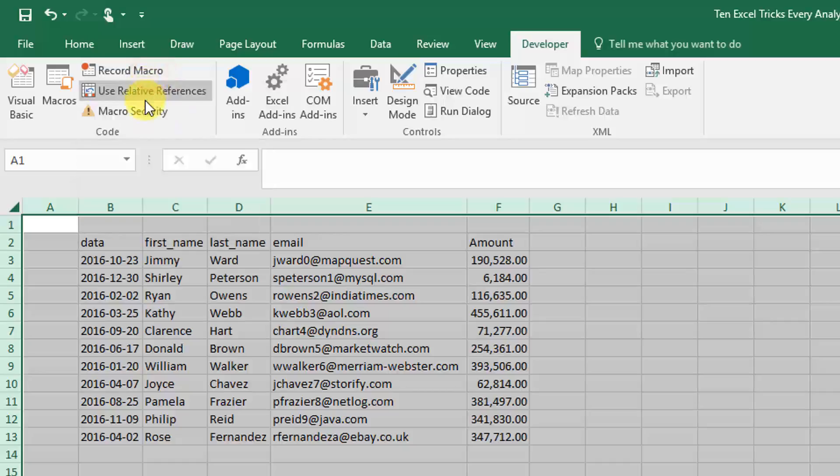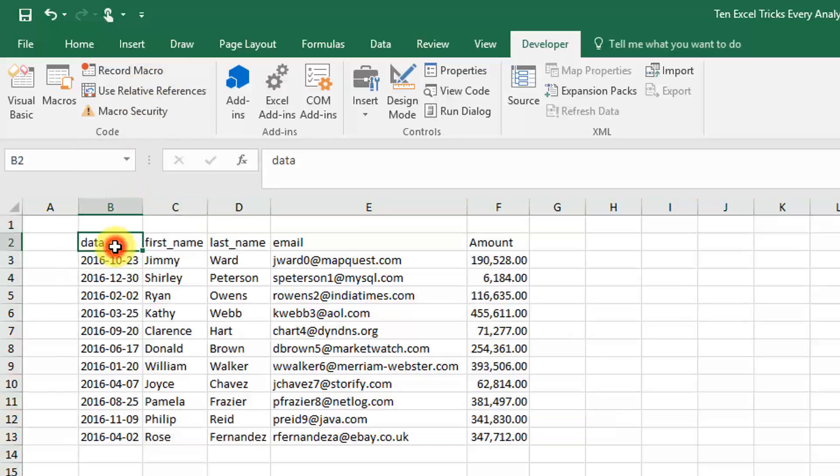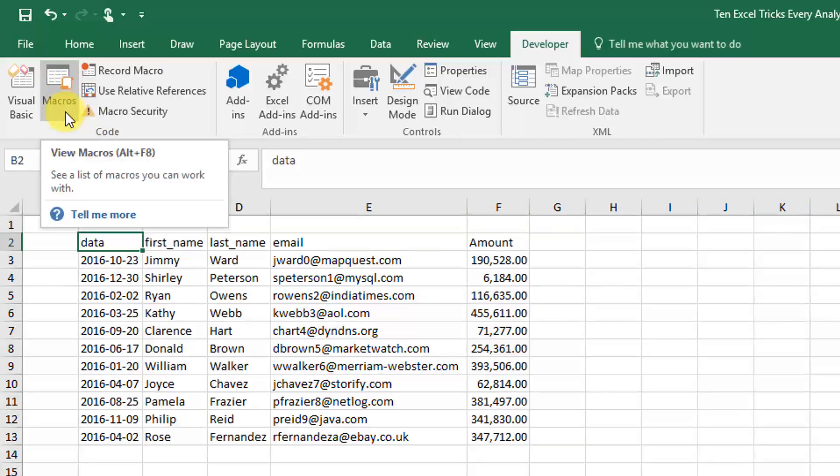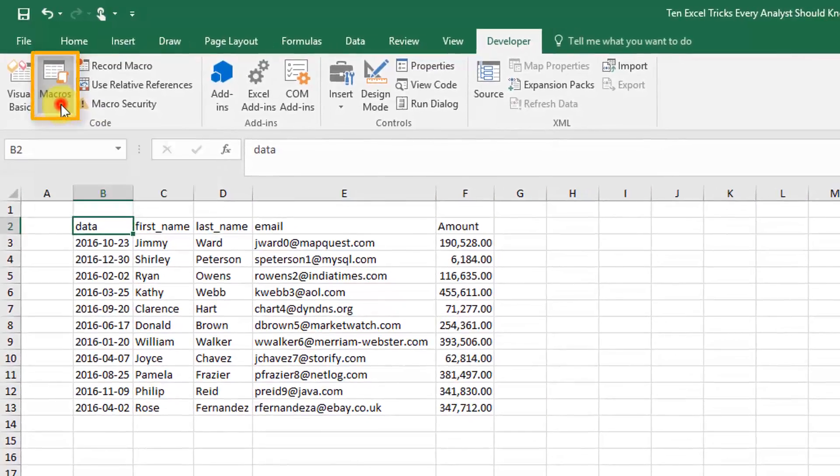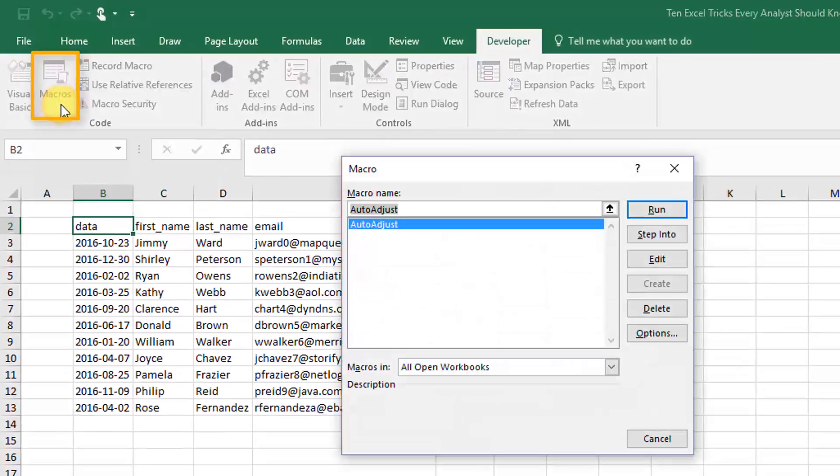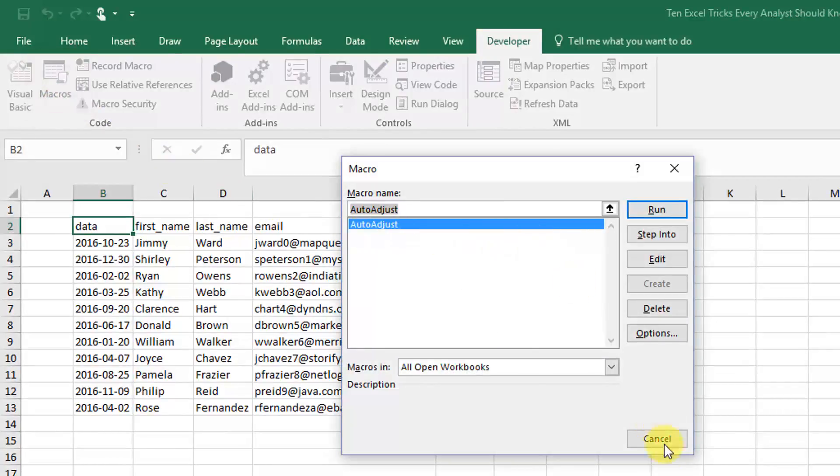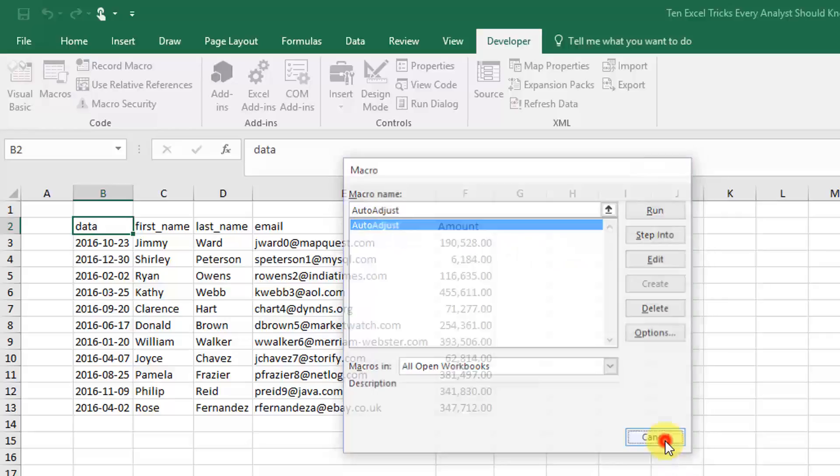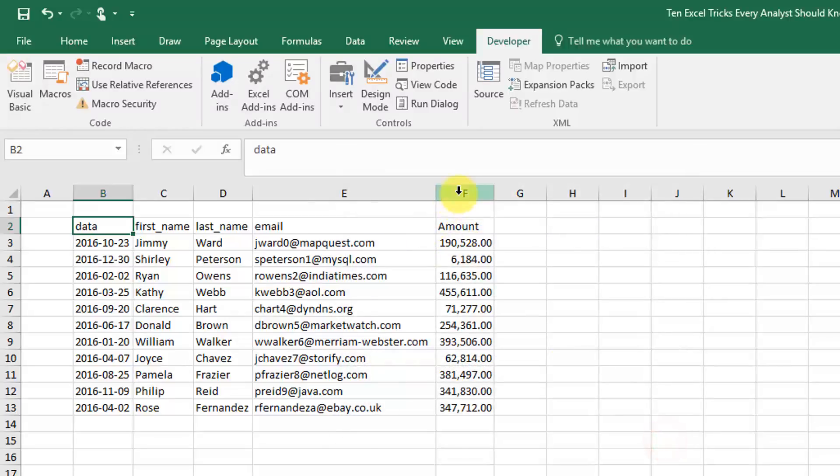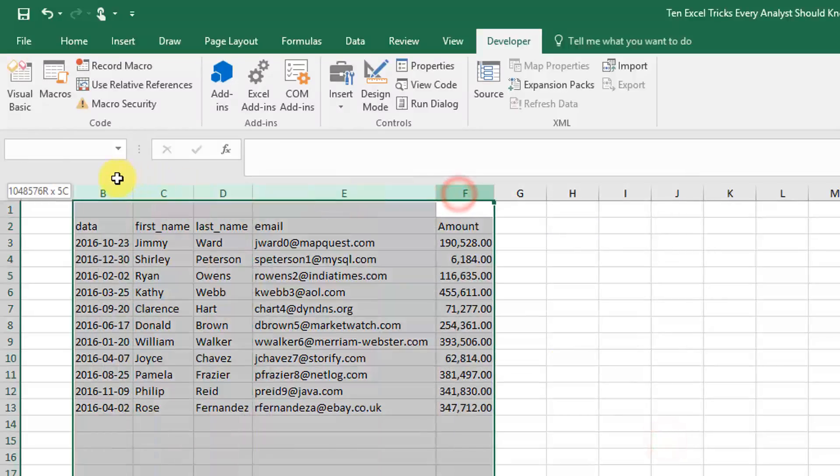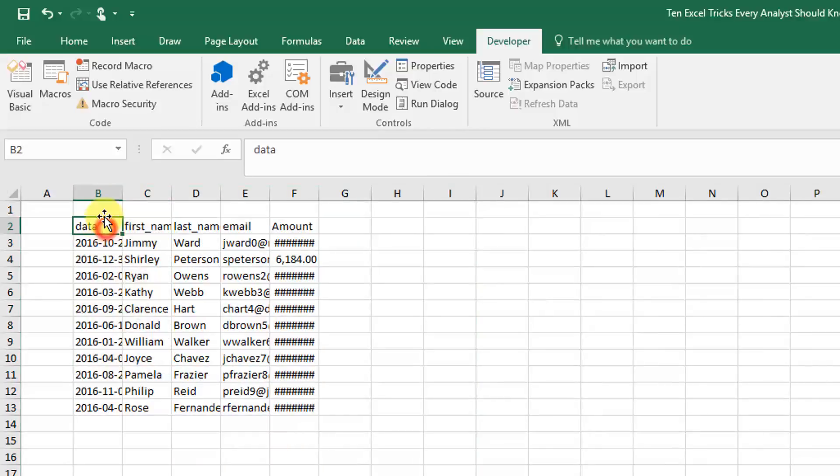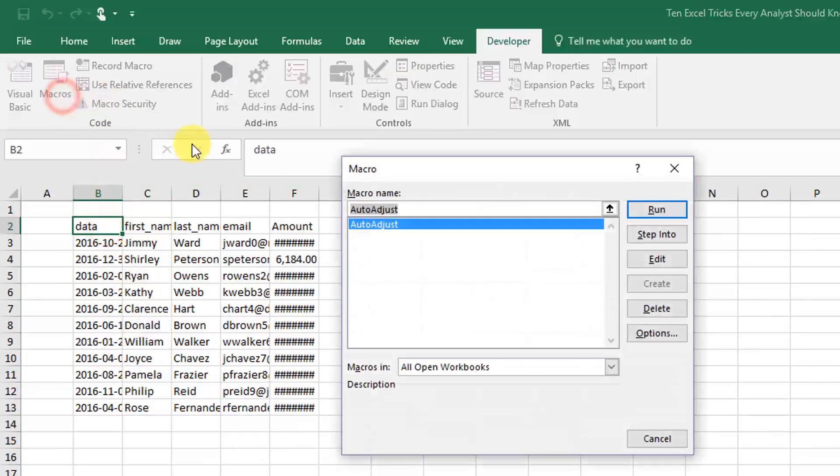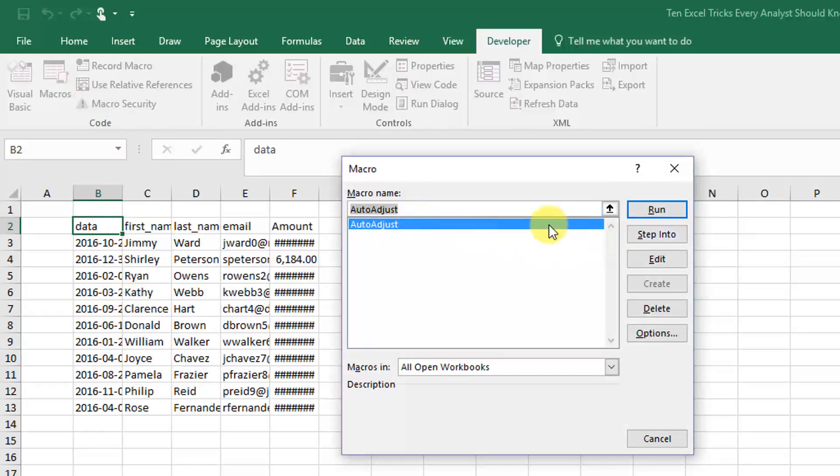Now if you go to the macro view macros dialog box, you'll see that we have our auto adjust macro there. We're just going to cancel that and readjust these columns just so that we can see if it's working. So again, open your macro dialog box, select your macro that you recorded, and press run. It'll play what we recorded.